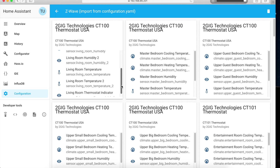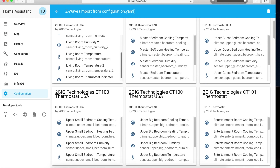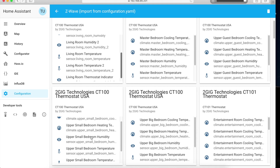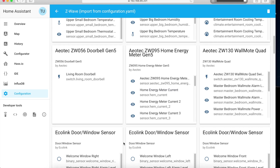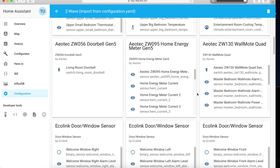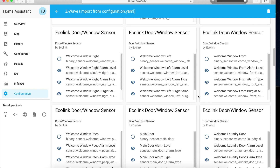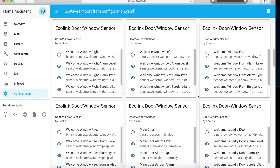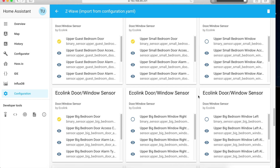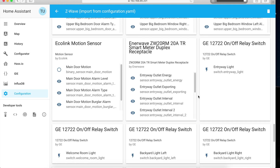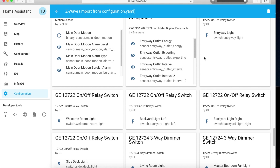I like to go into this view and modify the names so they're easy to understand. I have six thermostats in the house — living room, master bedroom, upper guest bedroom, and so on. Then I have an energy meter, a wall module, and a lot of door and window sensors by Ecolink — really good sensors, $25 a piece. I also have the GE on/off switches — backyard light left, backyard light right, welcome room entryway.